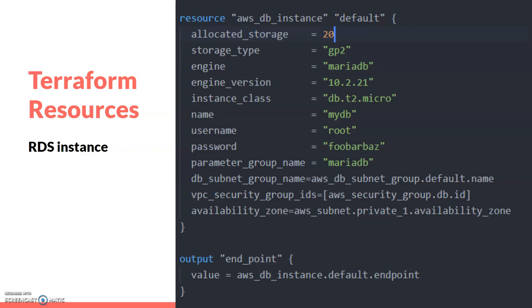We also specify the subnet group - I pass the reference here for the subnet group. You can see the VPC security group - this security group reference is also given here, which we created in a different resource.